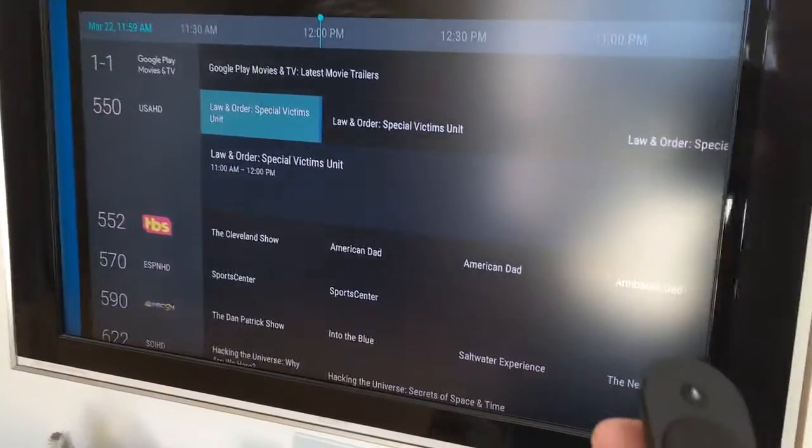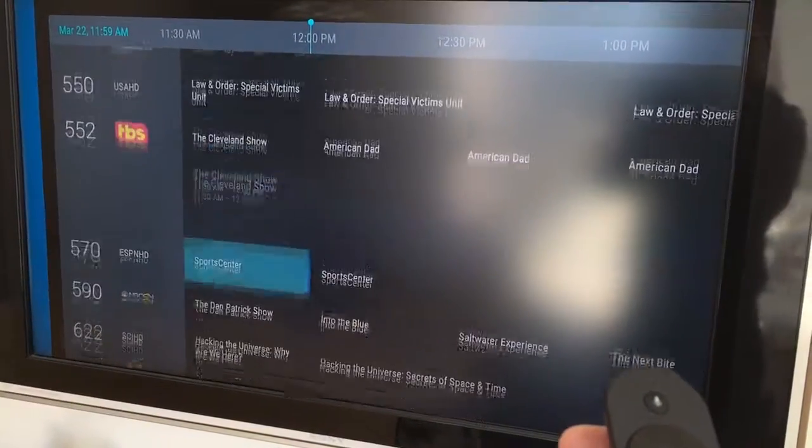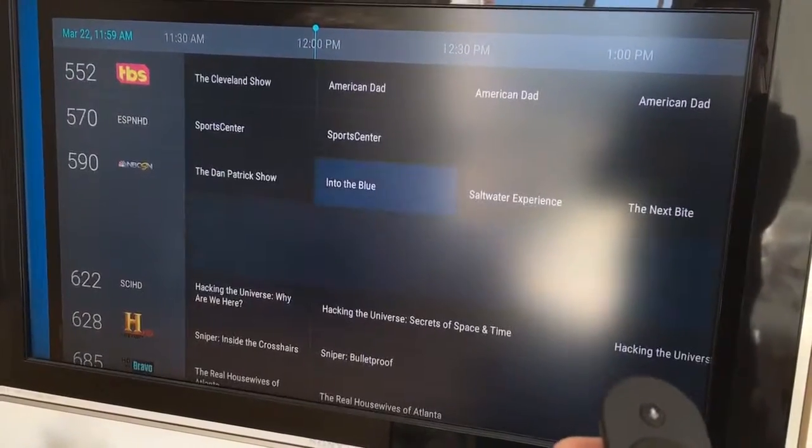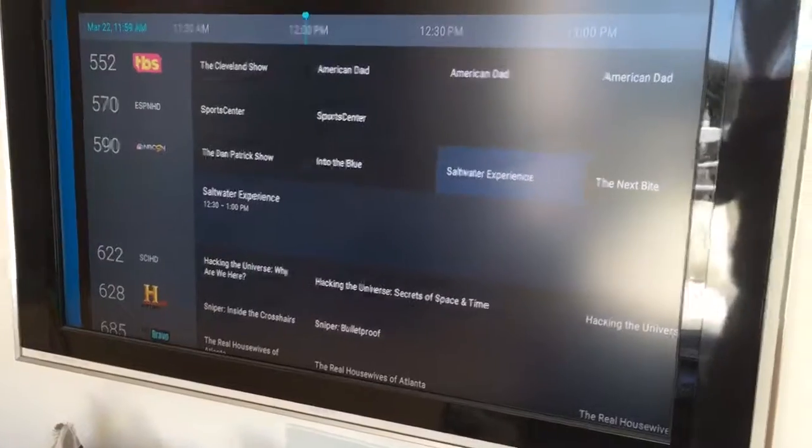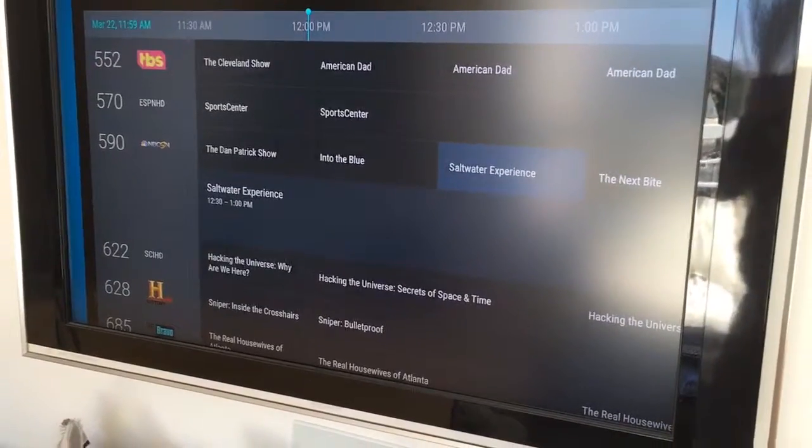And this is the EPG. All right, thanks and good luck.